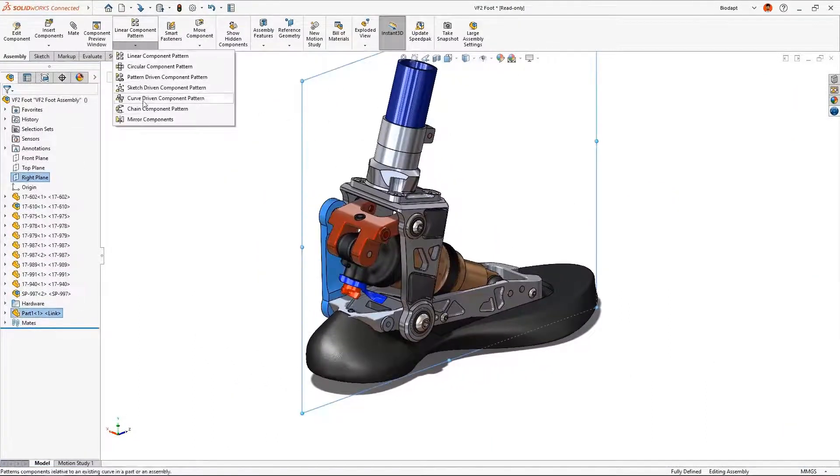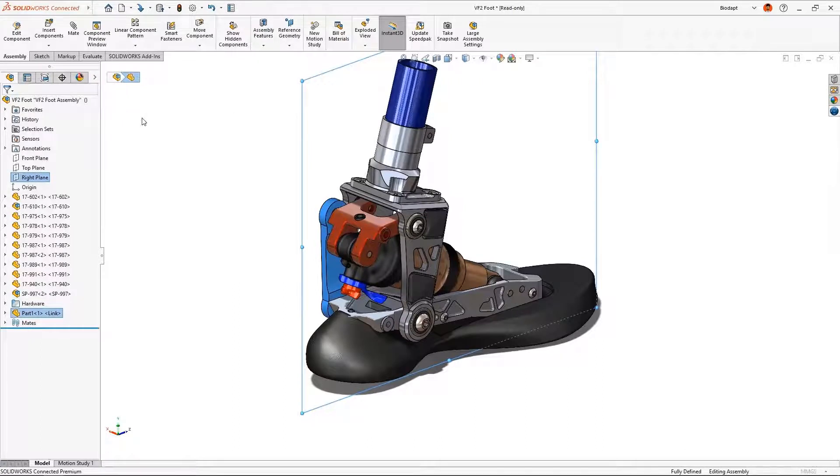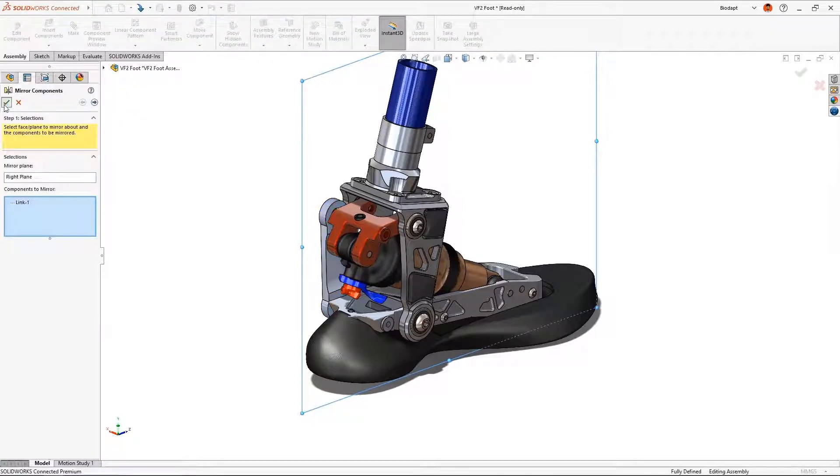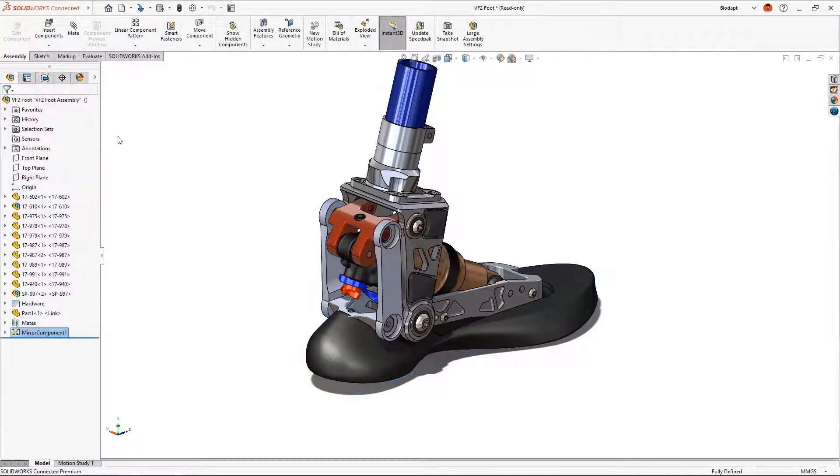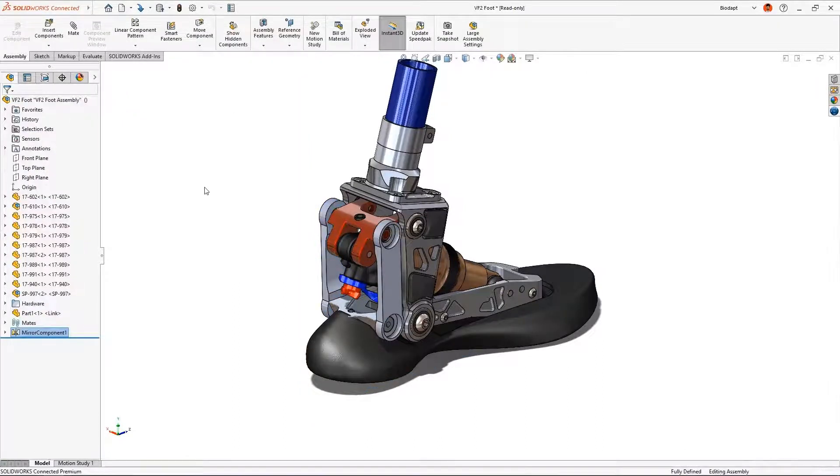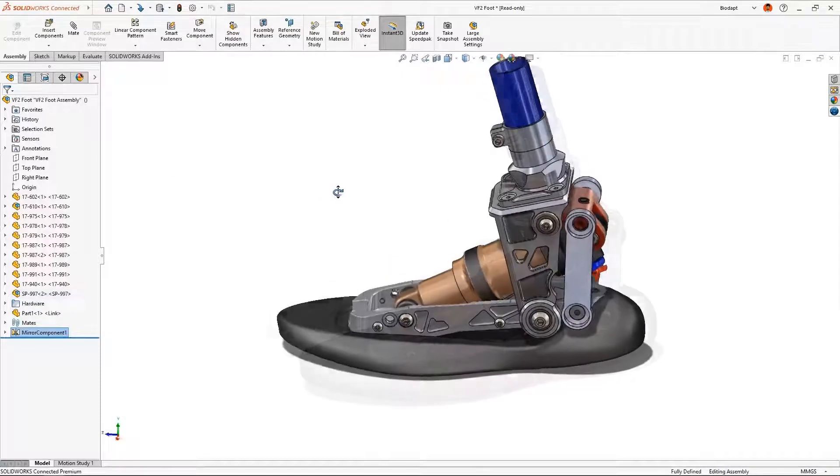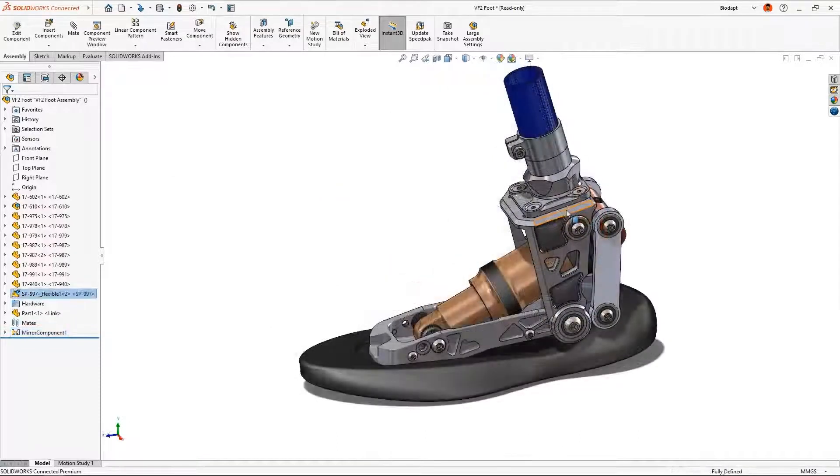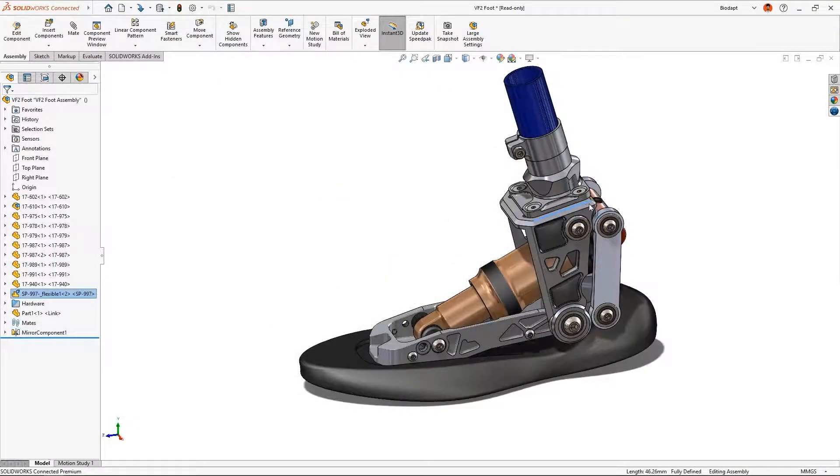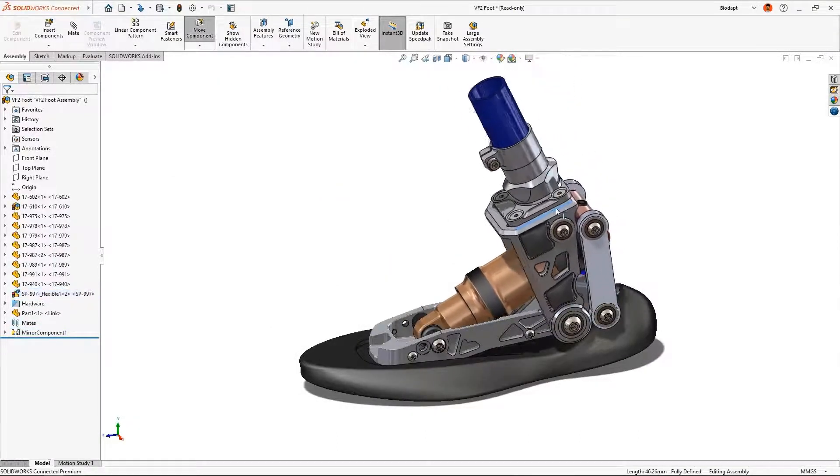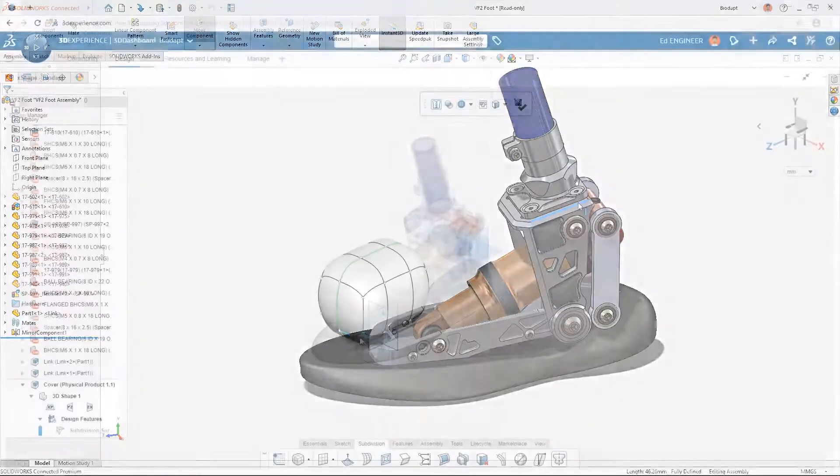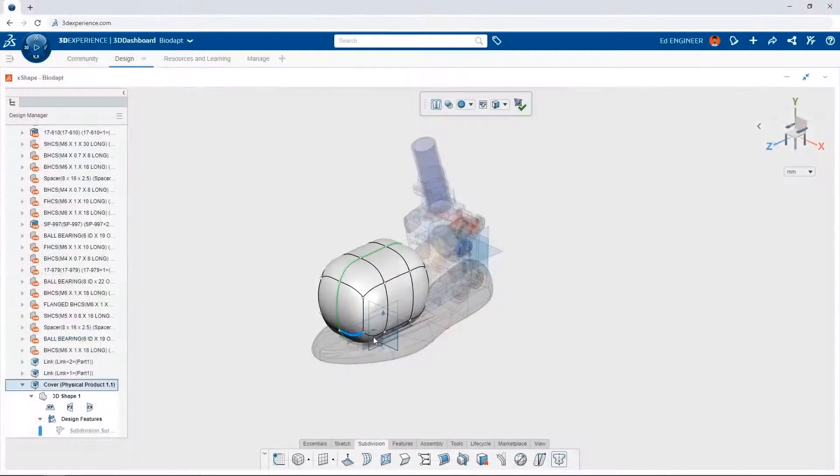The tight integration between the browser-based CAD tools and the powerful desktop tools allows files to be used interchangeably. Designing is no longer a function of how powerful your computer is. It's a function of where inspiration strikes.